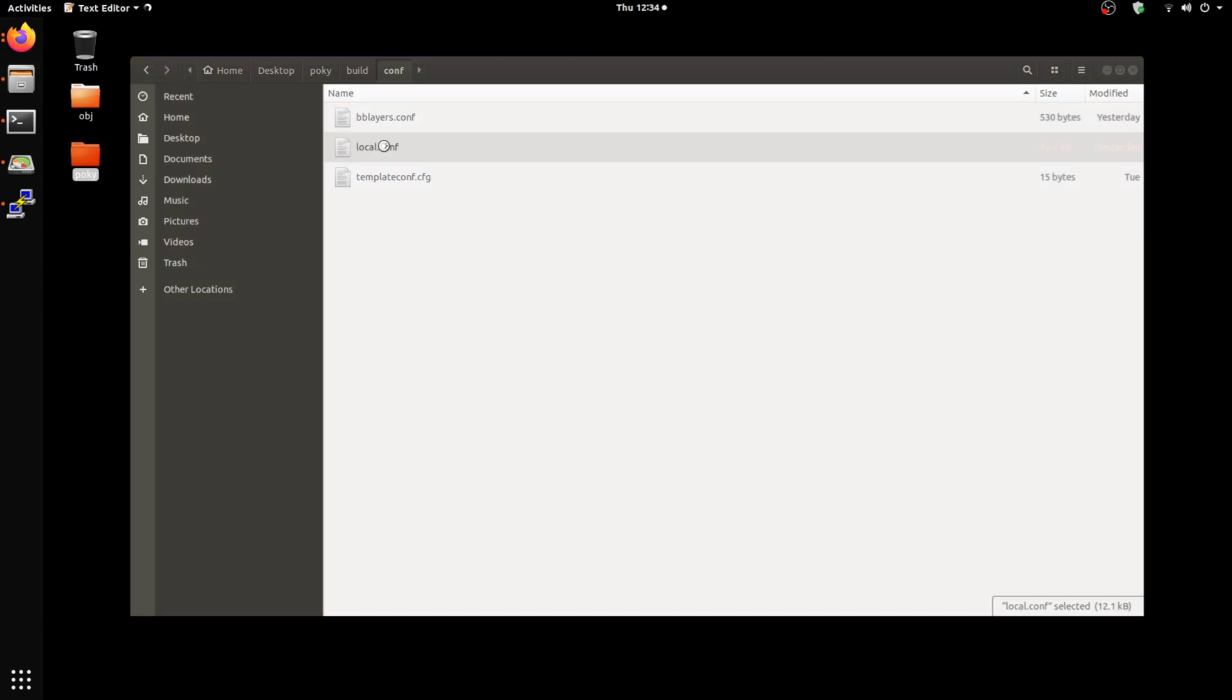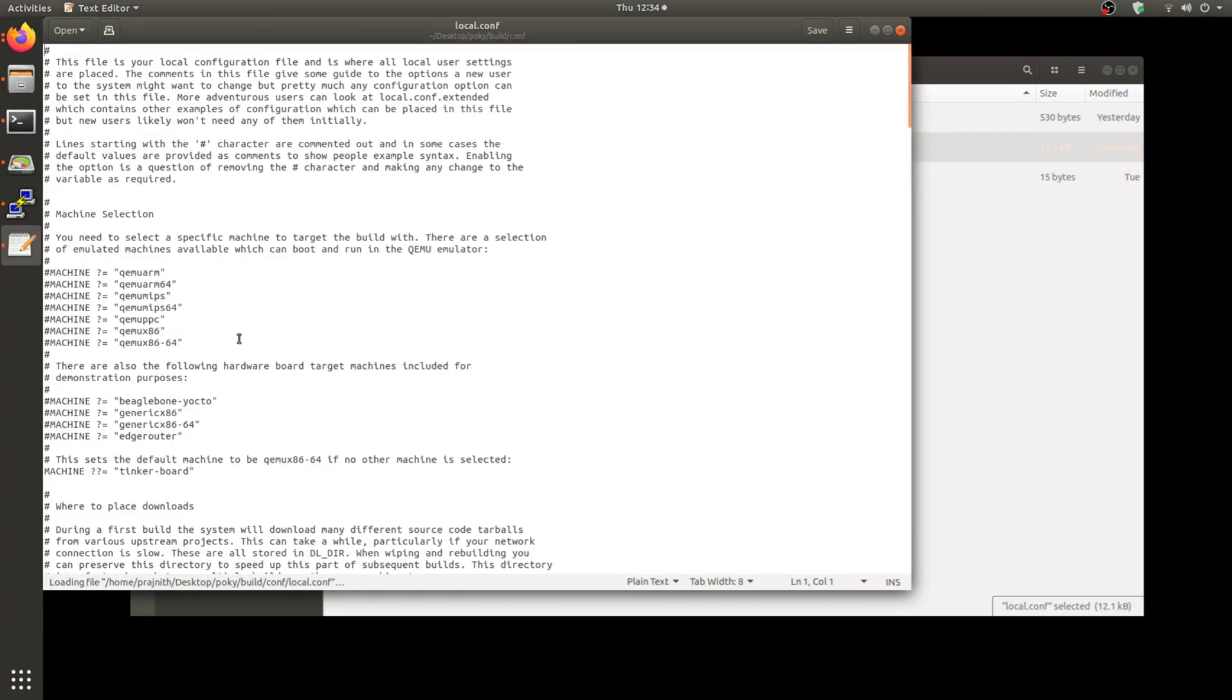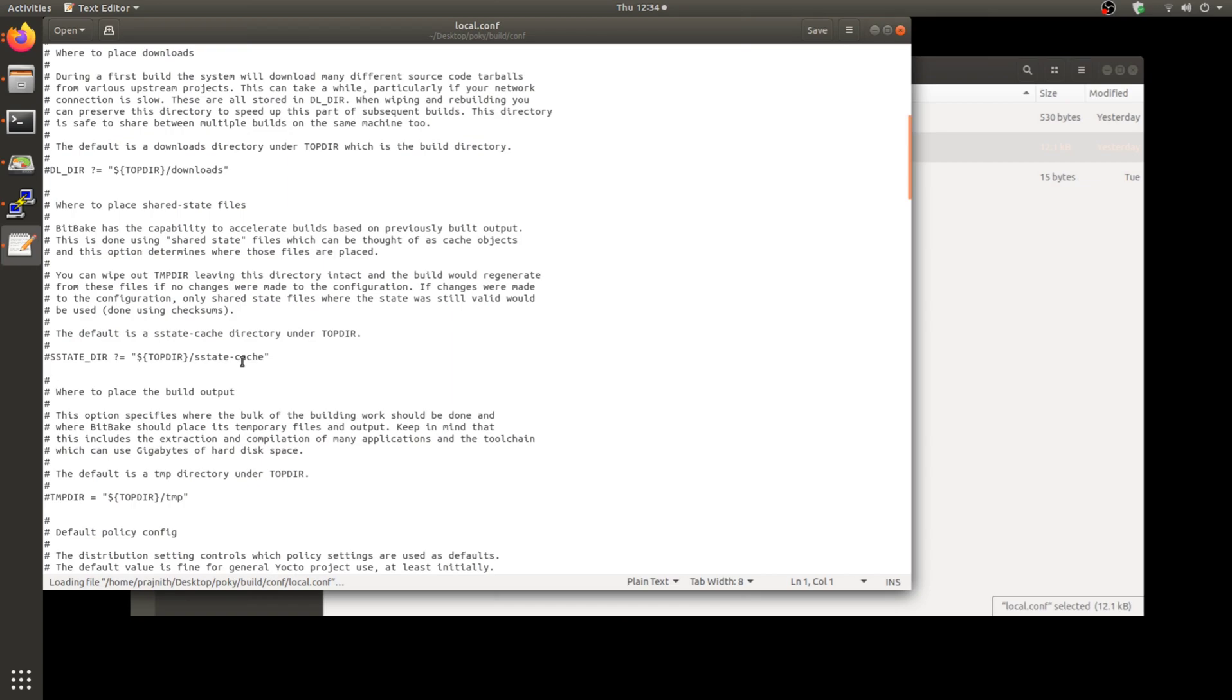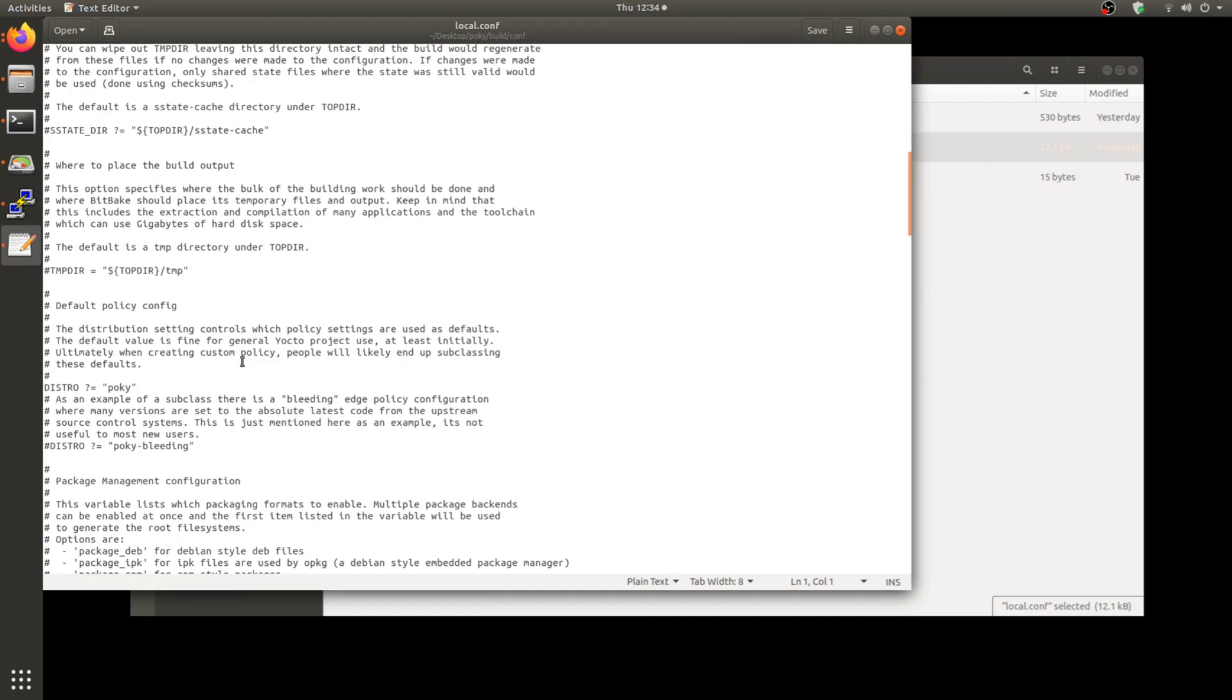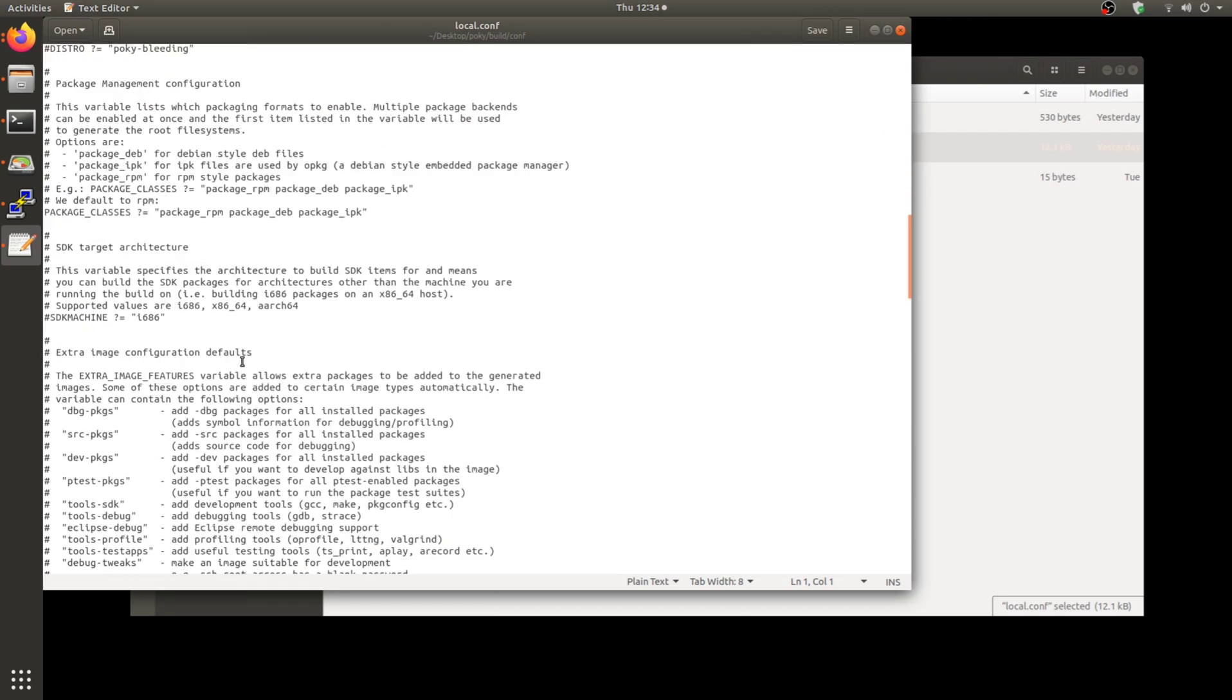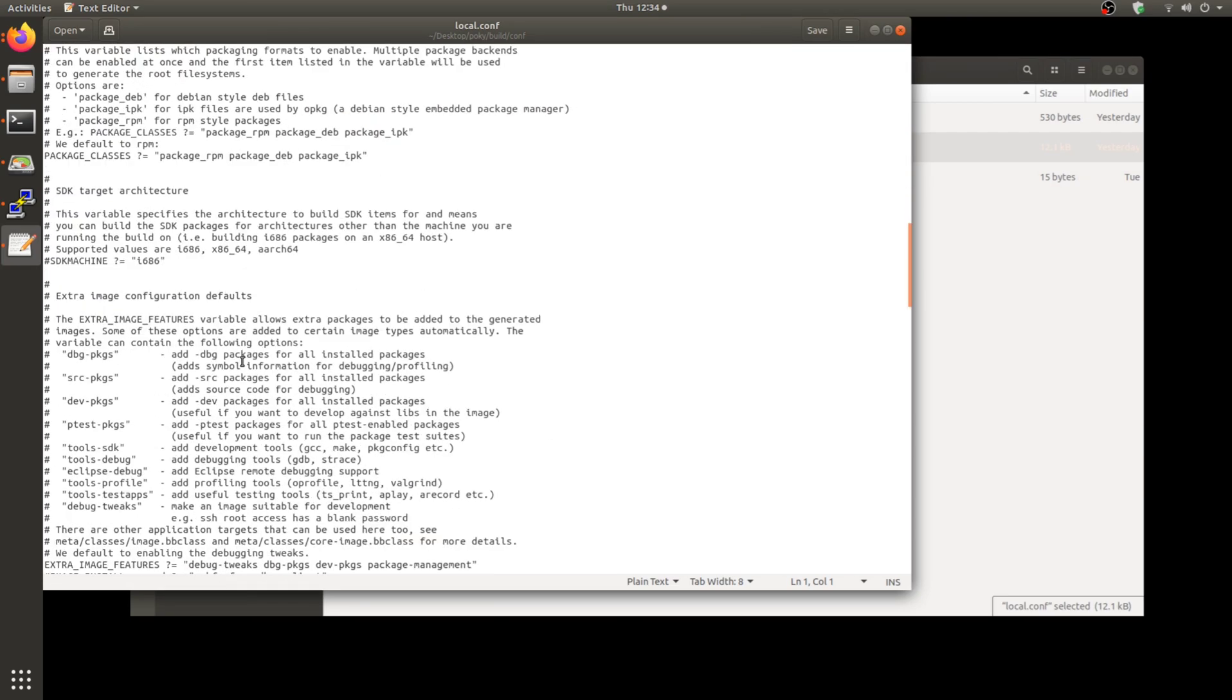Here you should first enable the right package manager. You can opt for RPM, Debian, and IPK, or you can just go with Debian, depends on your liking. Once you're done with that.